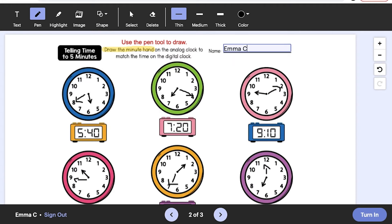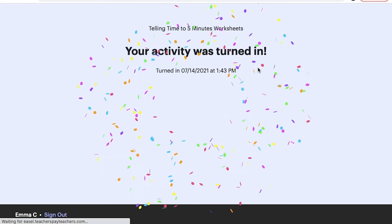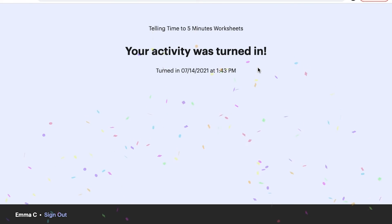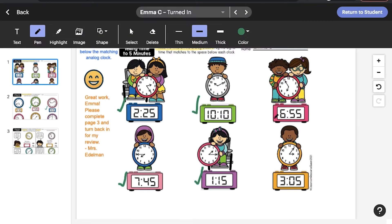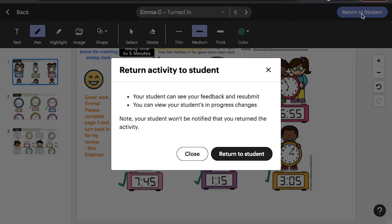When students are ready to submit a lesson, they simply click the blue Turn In button. Note that this button is displayed but inactive when you preview the activity in View as Student mode. When students are ready to sign out of EASL, they simply click Sign Out at the bottom left.